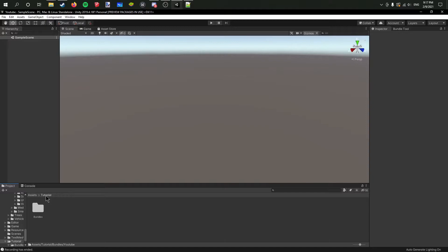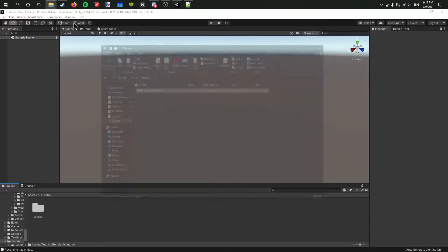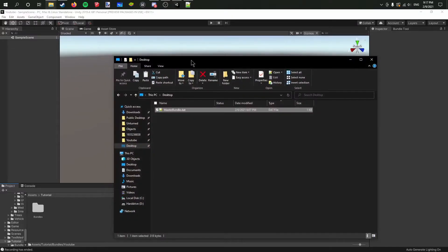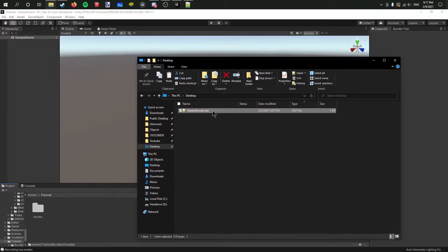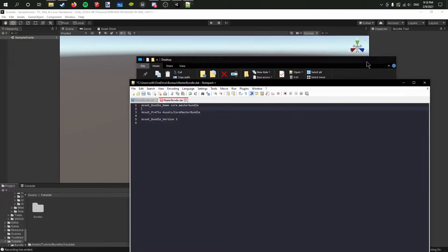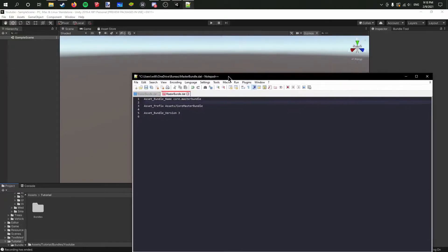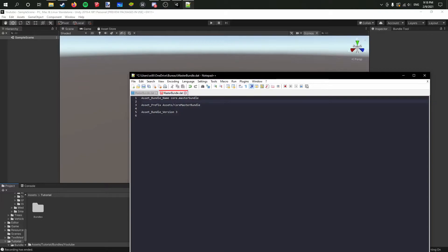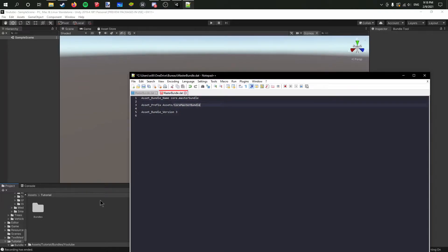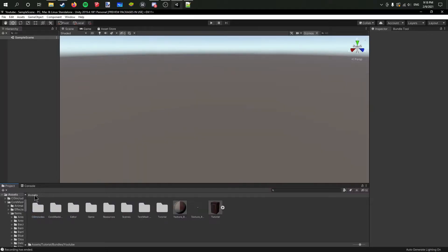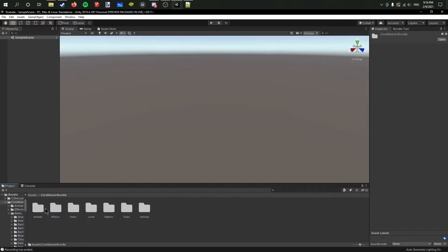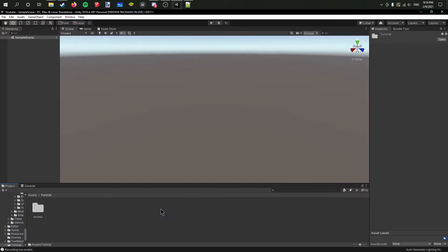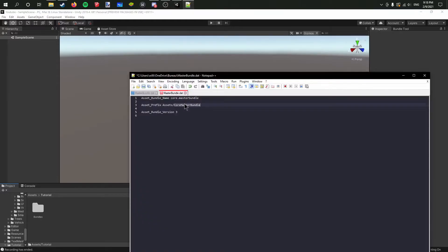Now when I get back in Unity here, if I take back this, it asks us for some stuff. Asset prefix - see, assets is right here in the project tab, and then here it says core master bundle because normally in Unturned it's right here. But in our case it's called tutorial, so we're going to take this and rename that to tutorial.